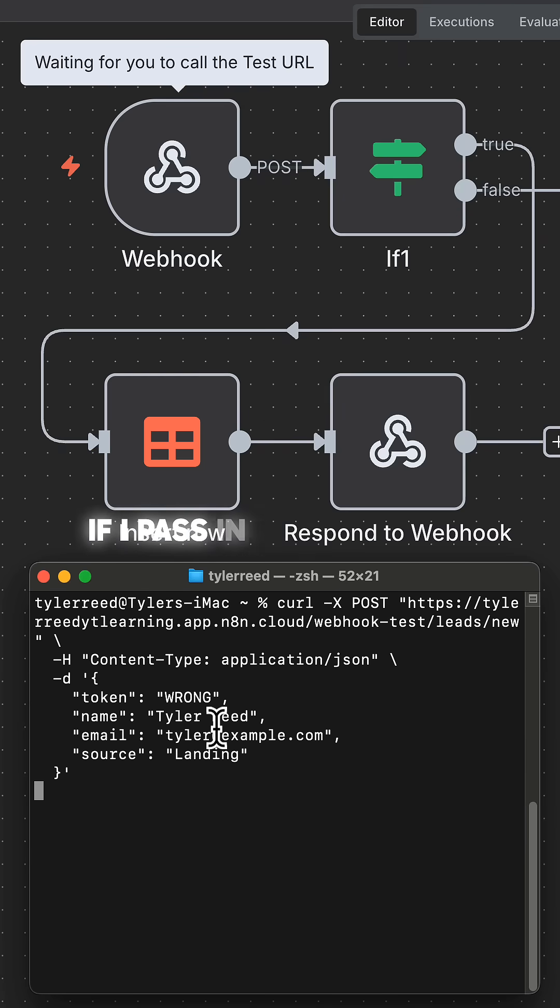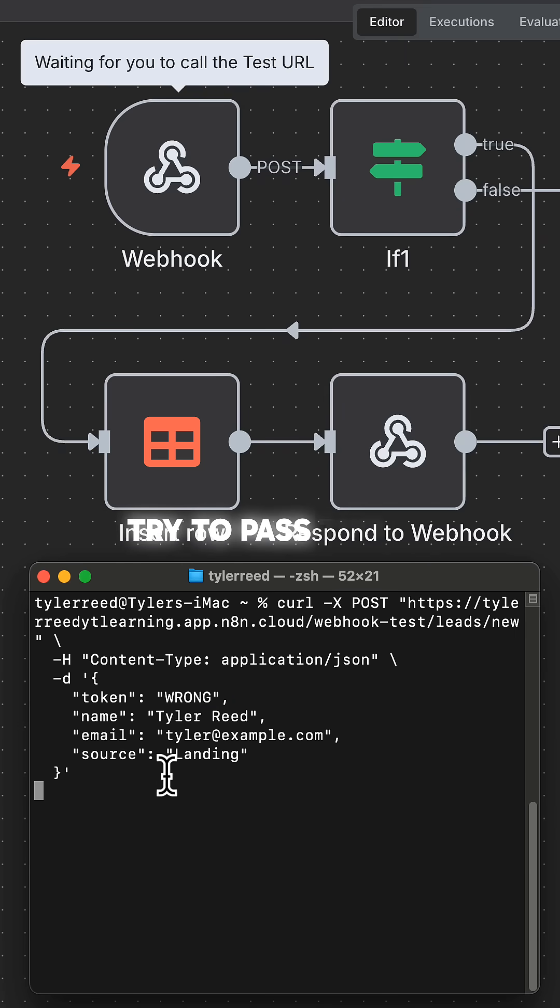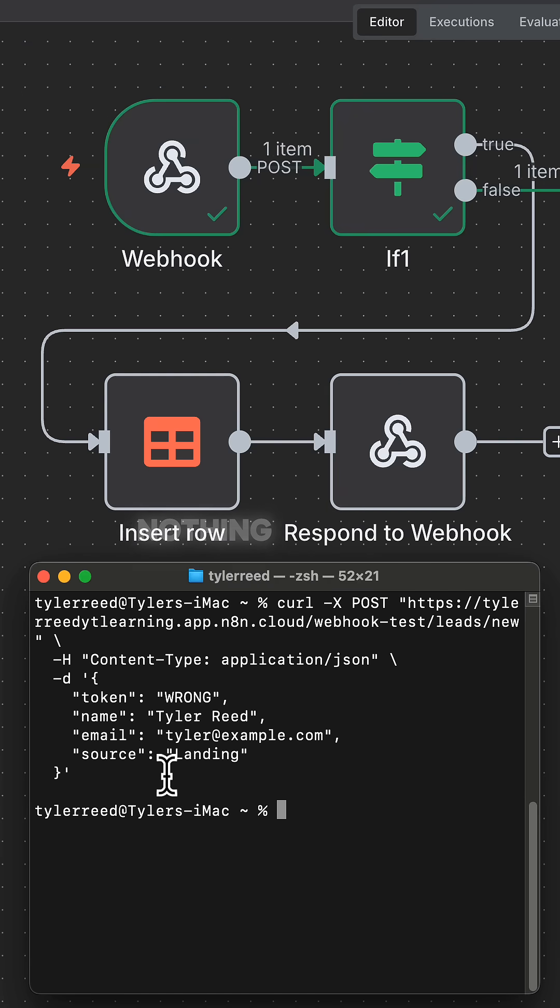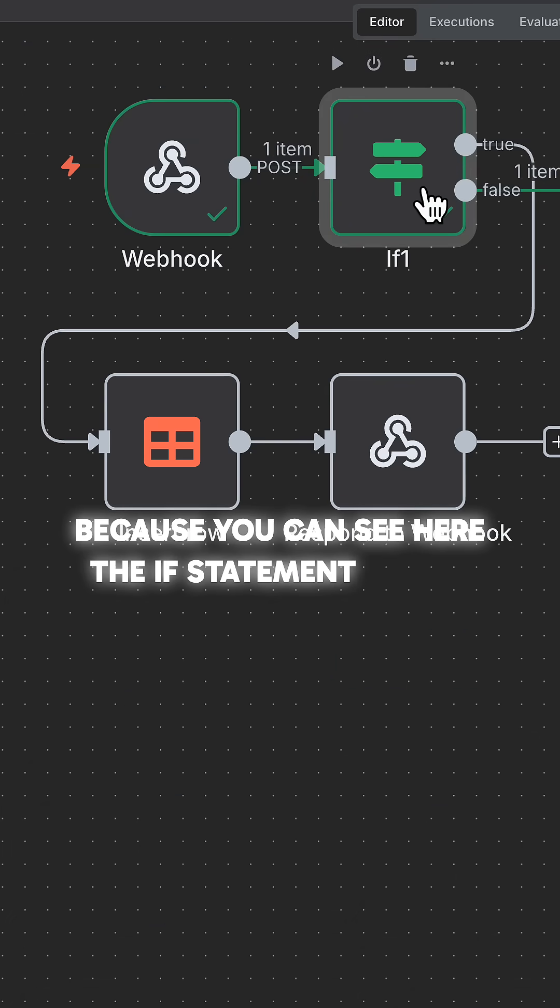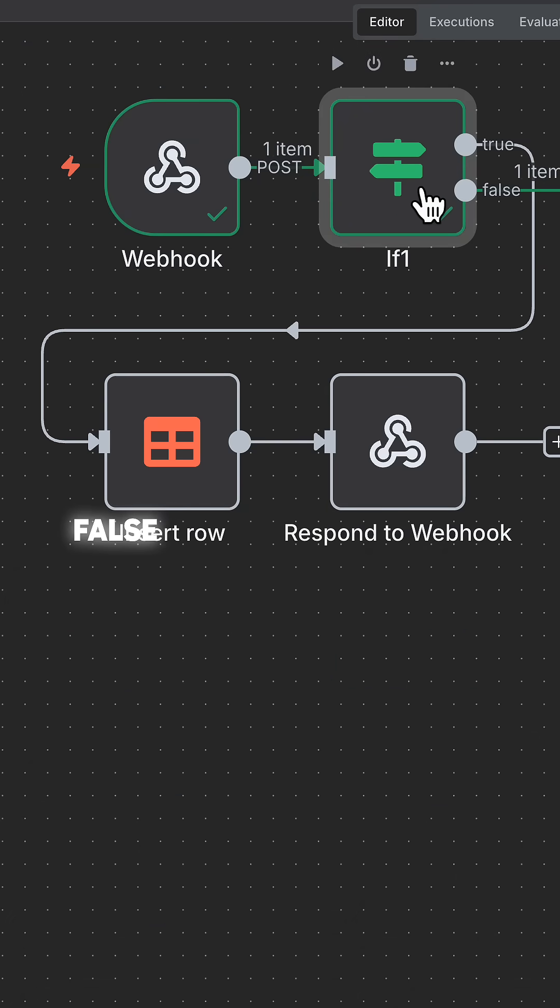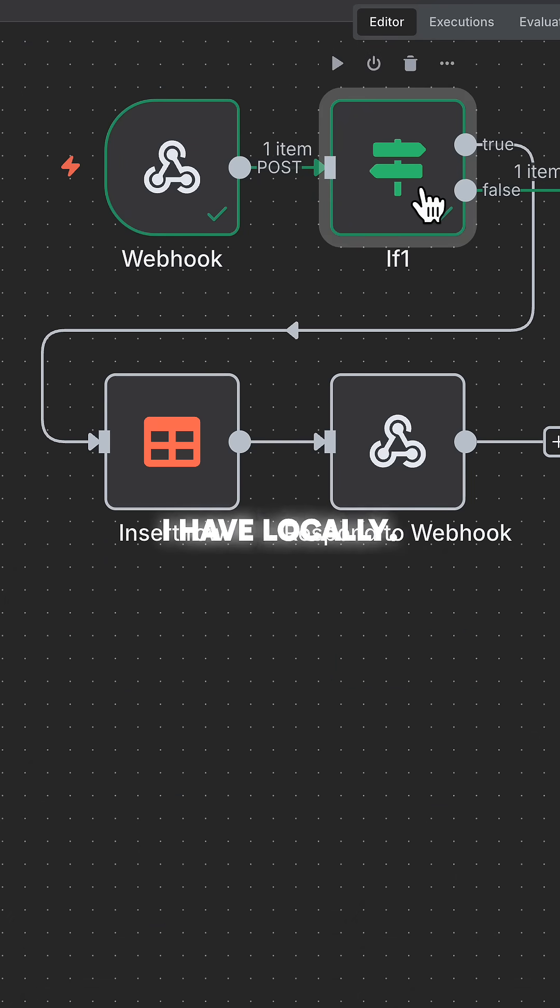Now, if I pass in an incorrect token, and say somebody else got my URL and they try to pass this in, nothing happens because you can see here the if statement returned false because that token didn't match with what I have locally.